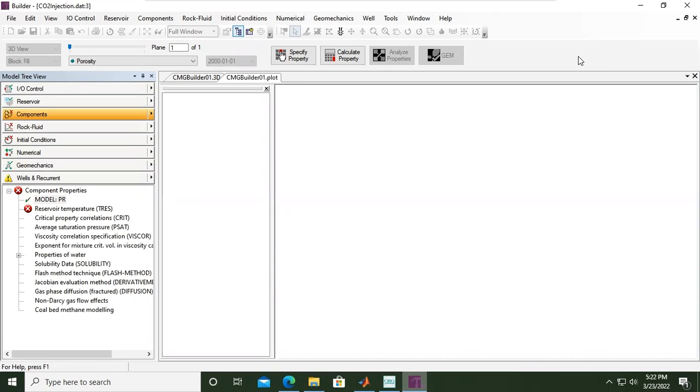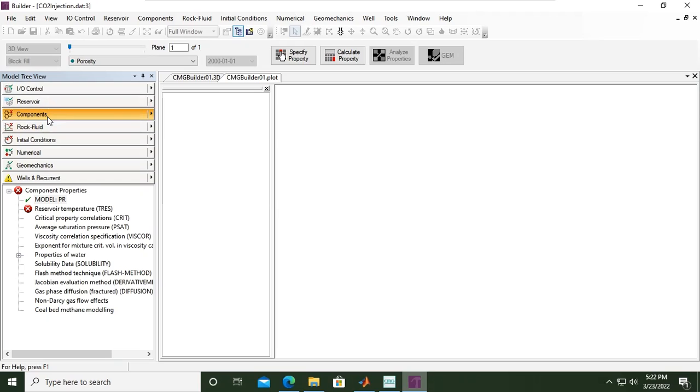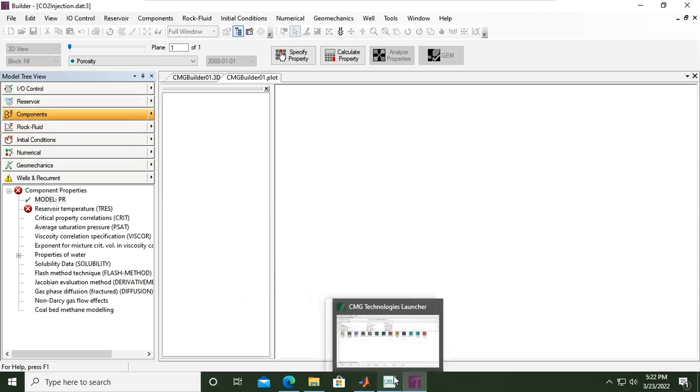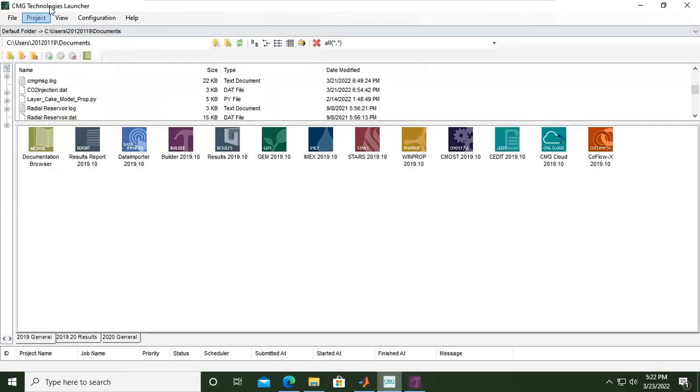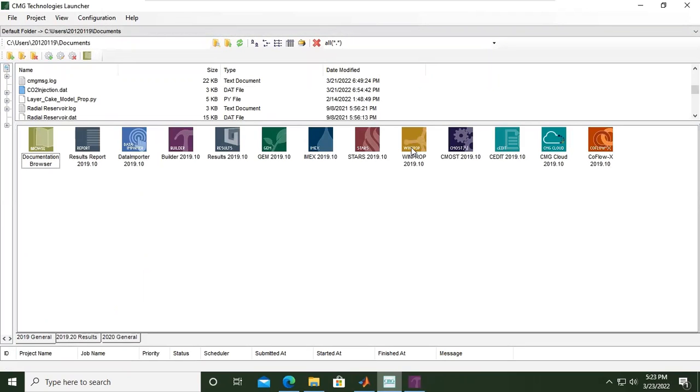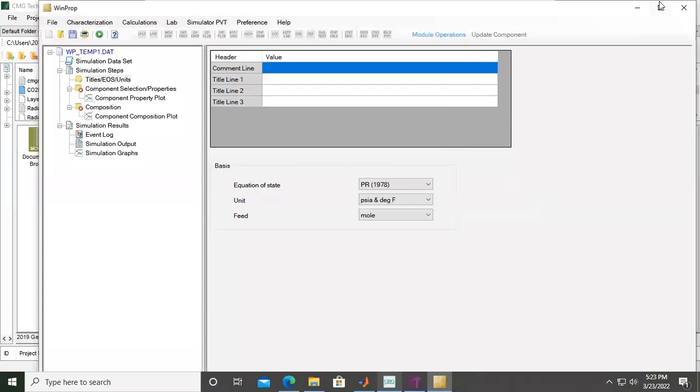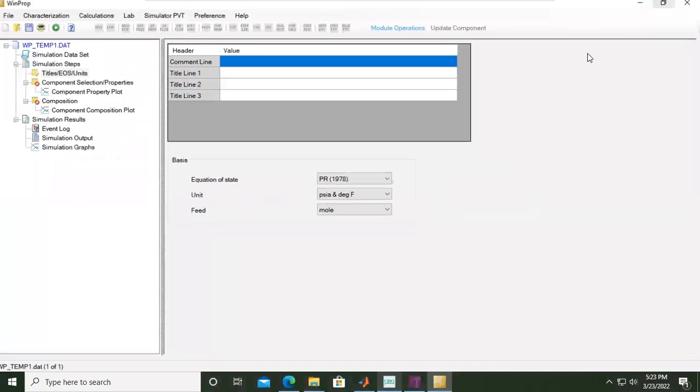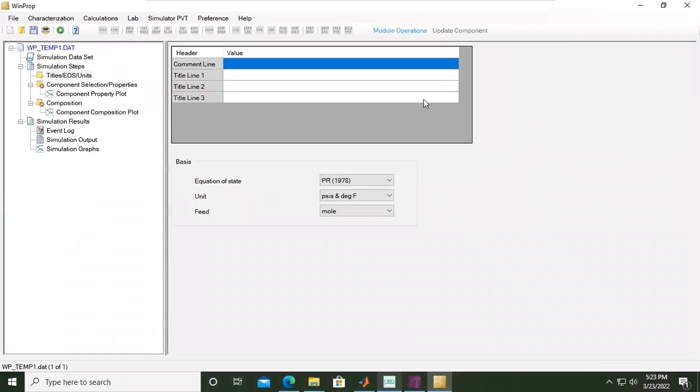Previously we have constructed the reservoir model, and next we want to prepare the component. For CMG we will do that in WinProp. From Builder we go back to CMG Technology Launcher, and this is our file CO2 injection.dat. Now we will go to WinProp. Okay, this is the window for WinProp.